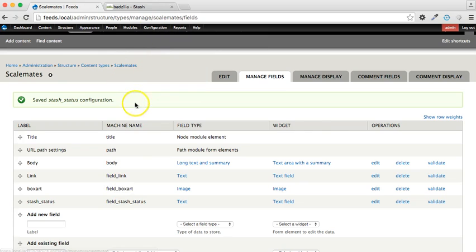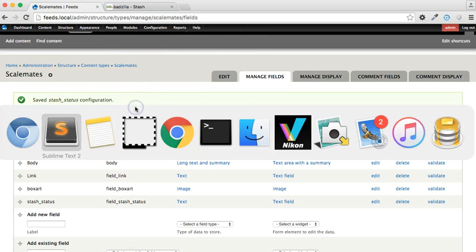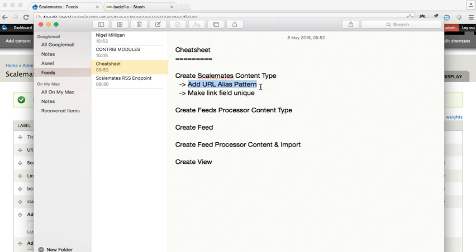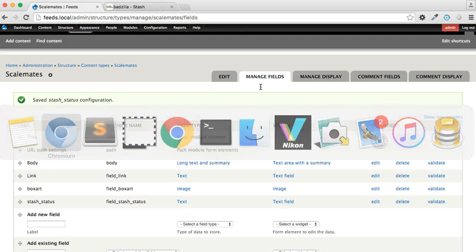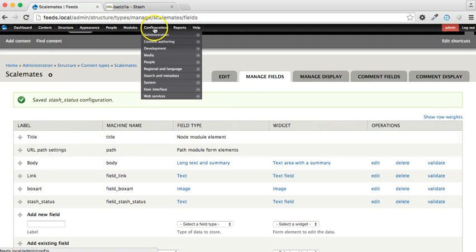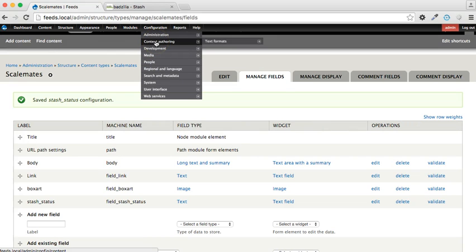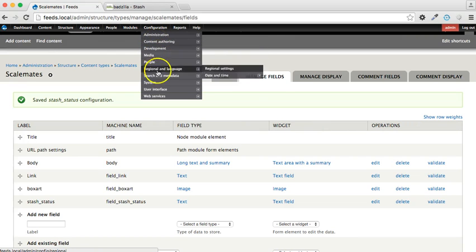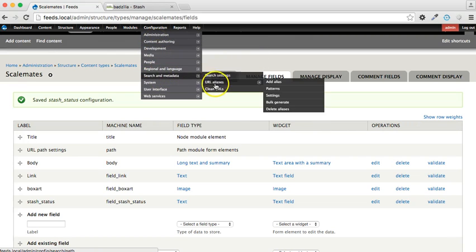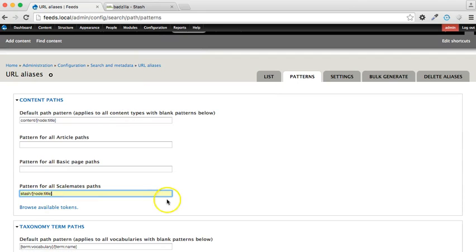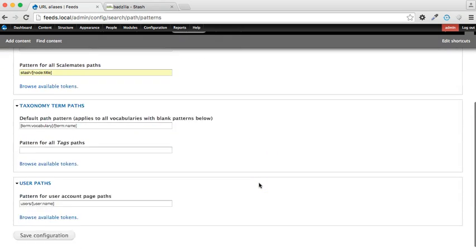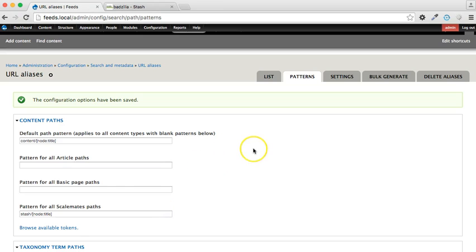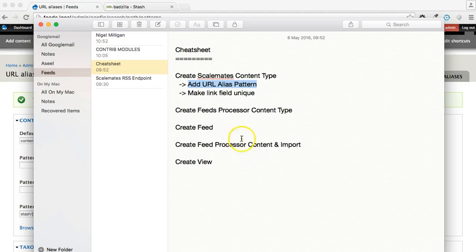Next, we're going to add a URL alias pattern to that, so that when content is created it's created in a nice, neat, consistent format. So let's go to URL alias patterns, and the URL of the format stash and then node title.